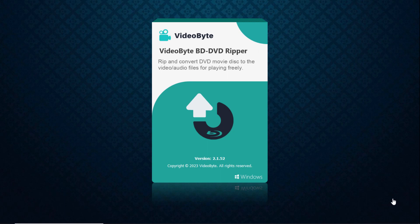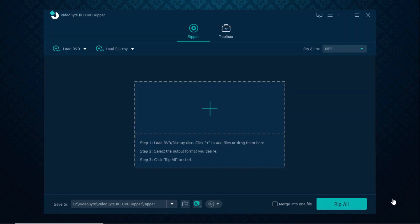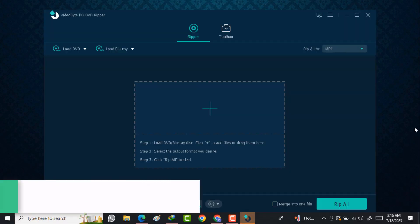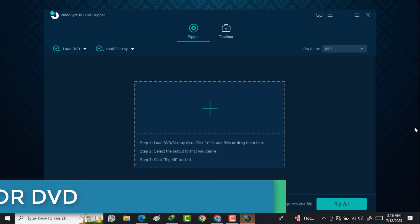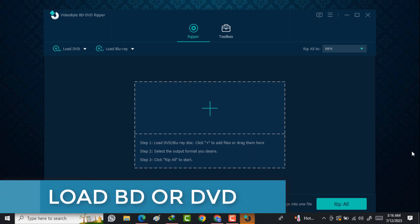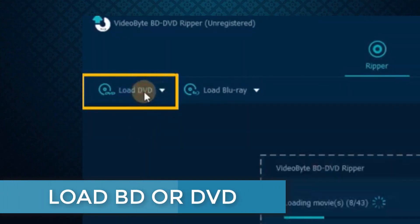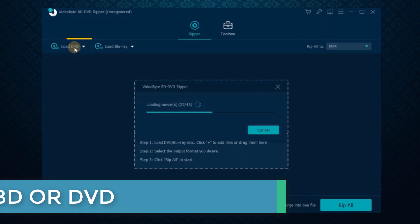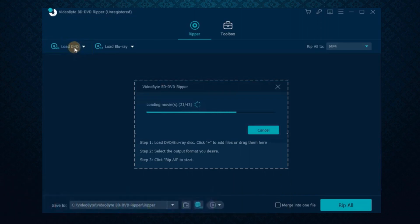After installation, launch the software on your PC. You will see the interface like this. After importing the DVD disc to your desktop, go to the top left and click Load DVD to load the DVD content in the disc into the software.